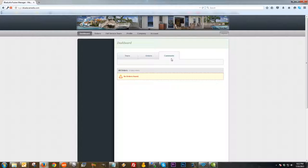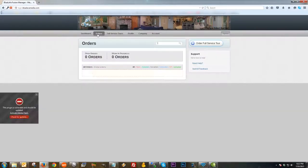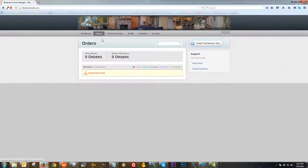Next, I'm going to click on Comments. I don't have any comments because I don't have any orders, but this area is where you'd be able to communicate back and forth with the full service provider once you have an active order.